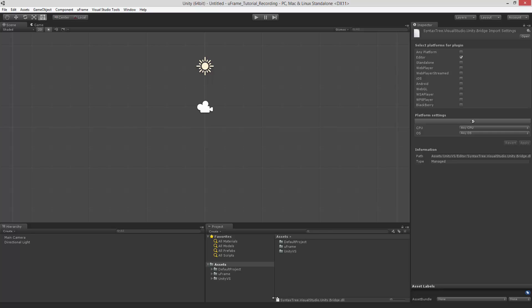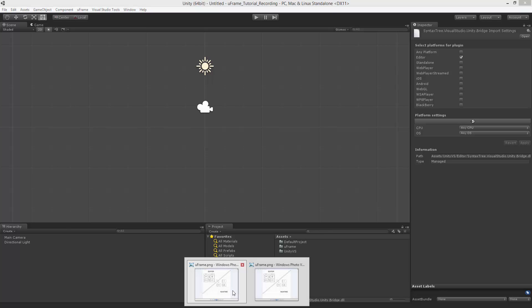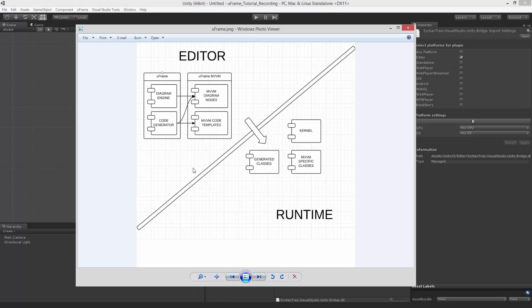To understand what U-Frame is, let's take a look at the diagram. U-Frame is a complex system which is represented by the diagram engine and the code generator. This is the key idea: you draw diagrams and you get the code generated.